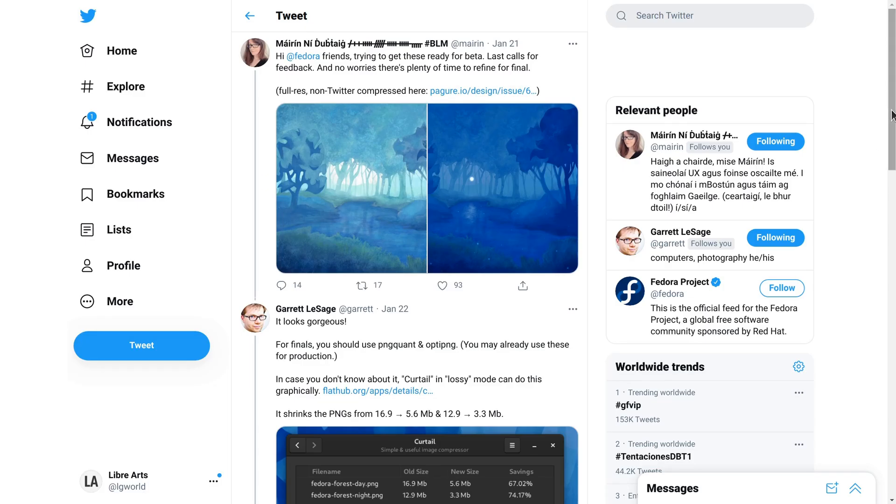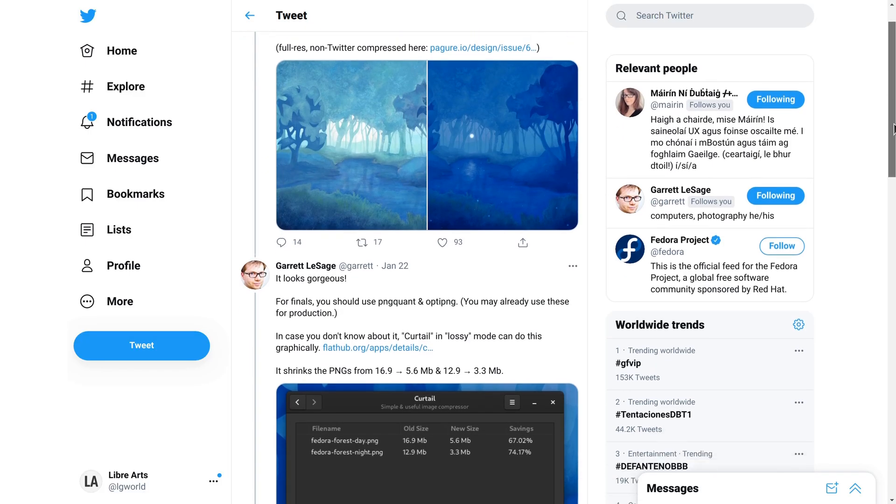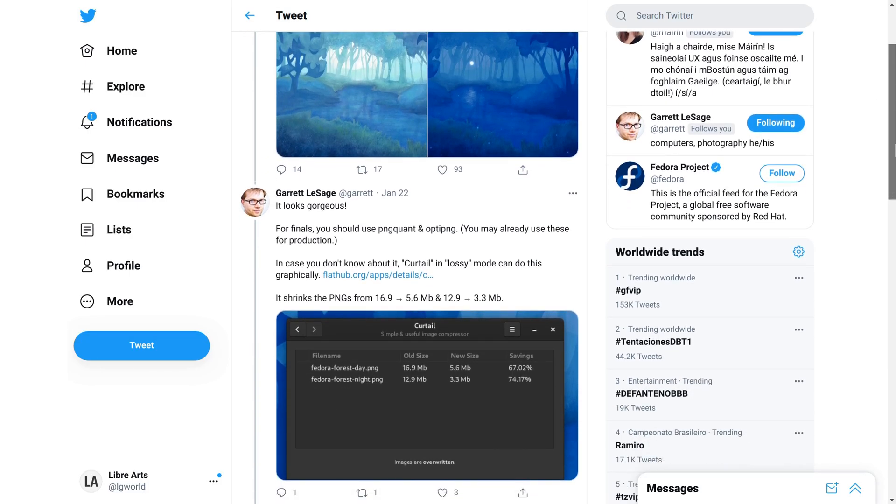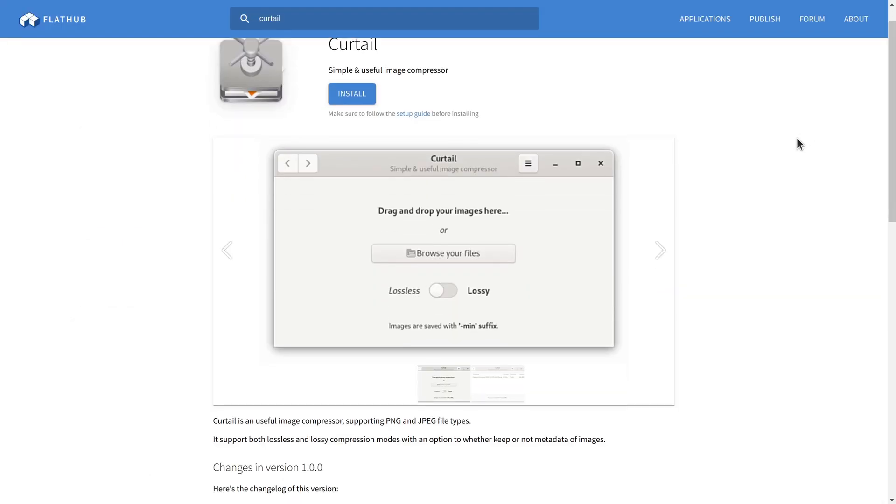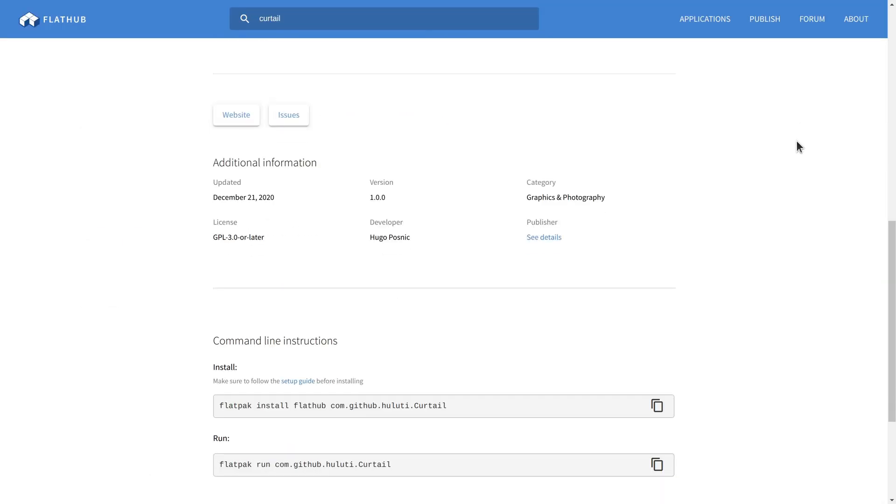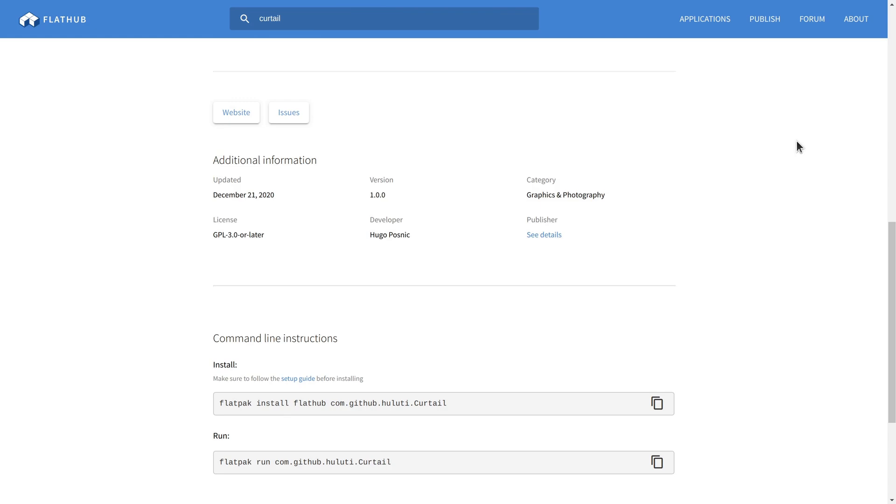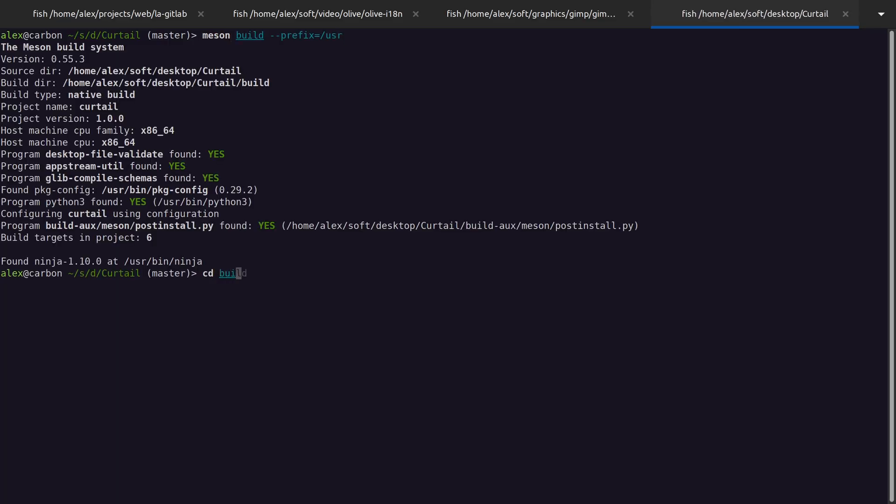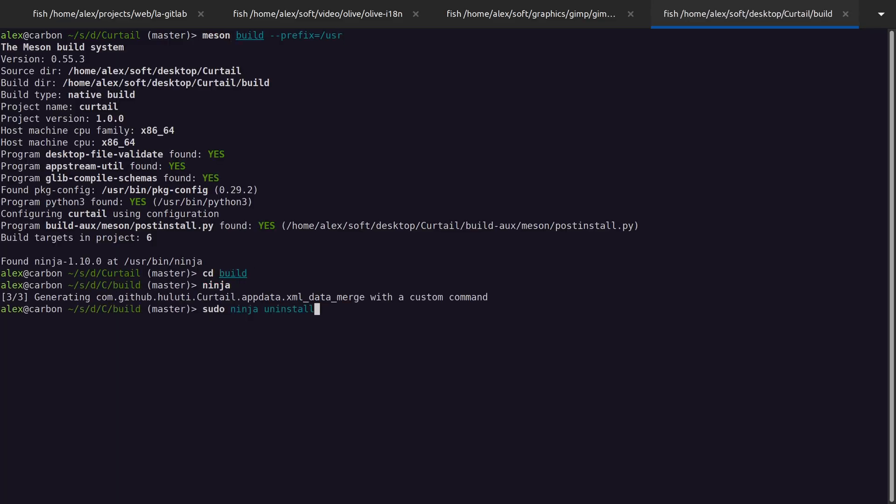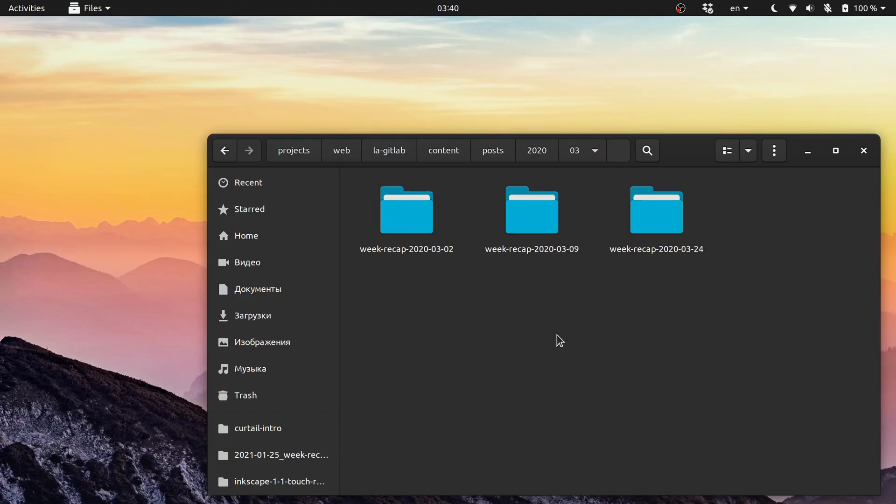I saw Garrett Lesage mention that to a fellow Red Hat designer Maureen Duffy on Twitter, so thanks to you both. You can install Curotail from Flathub, or you can build it yourself, which is a bit of an exaggeration because it's just running Meson and Ninja over Python code.